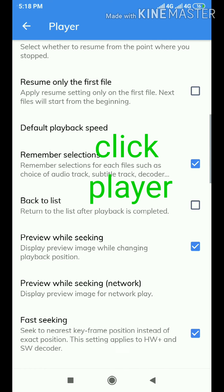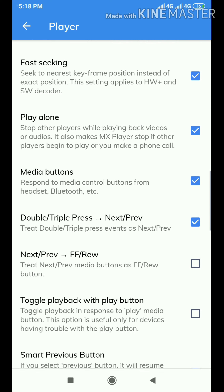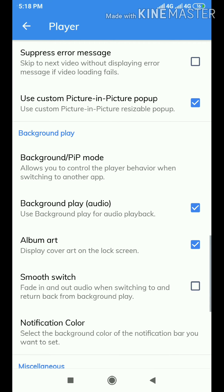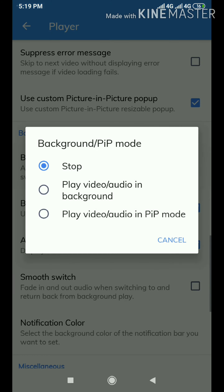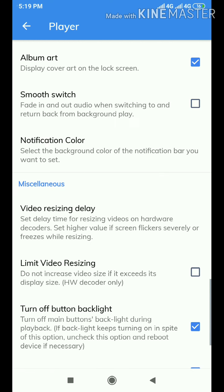I am going to show you the background play. I already clicked it and I will click here, and stop. Stop playing like this — there is a video.